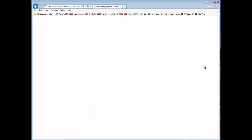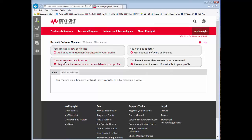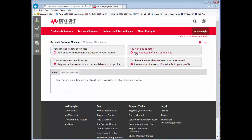Once you're in Keysight Software Manager it should look something like this. You will always have the option to add a certificate, but you may or may not have these other bubbles of things you can do in your profile.